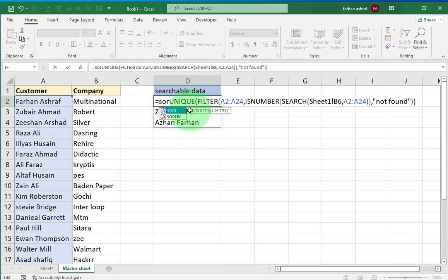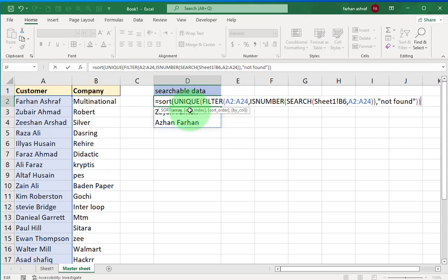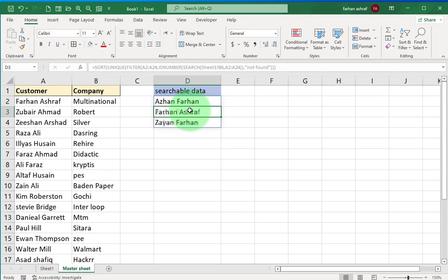Same here, if you want to sort A to Z, you can apply sort function. Write here SORT, bracket start, at the end bracket close, and press enter. You can see result A to Z.